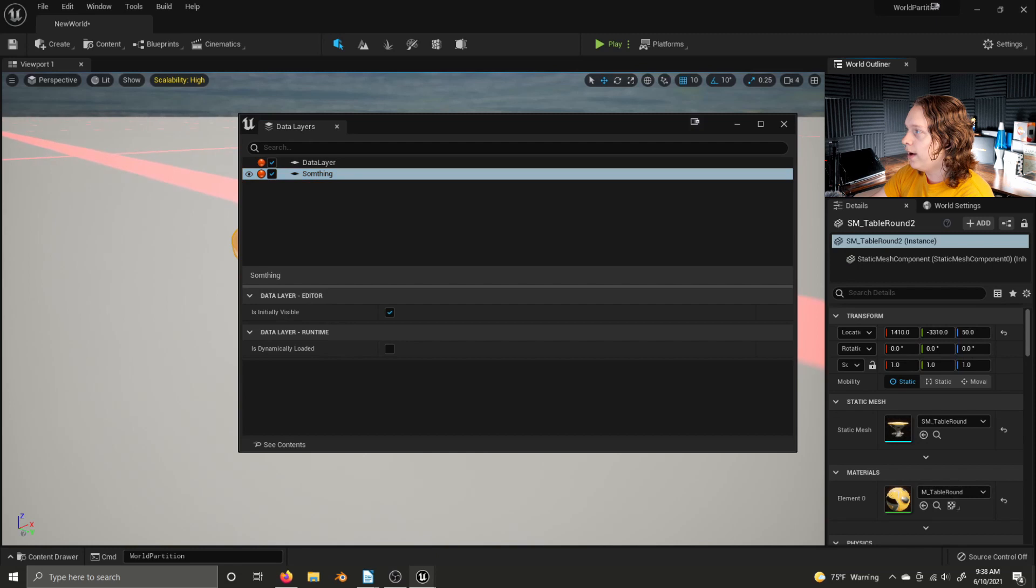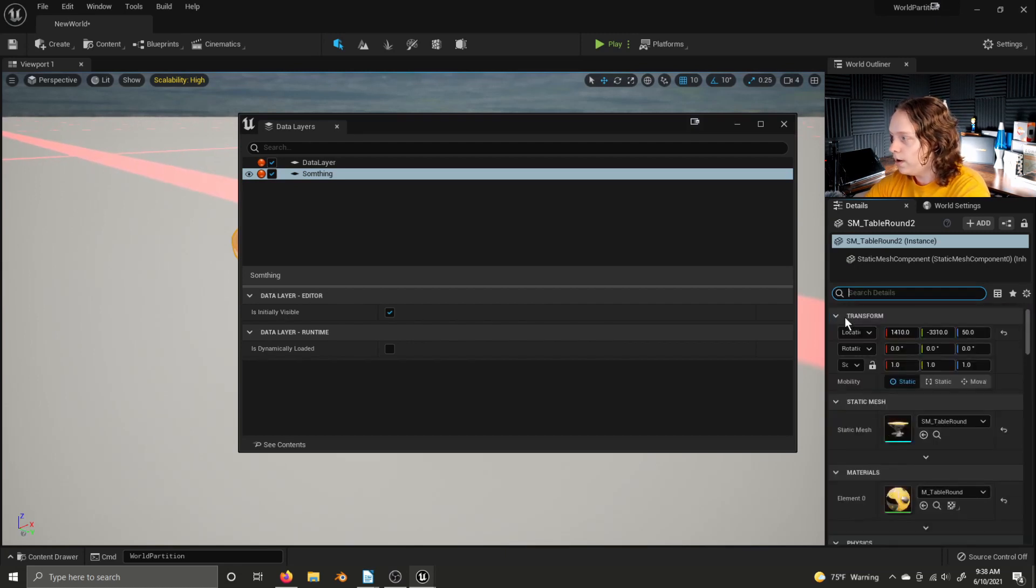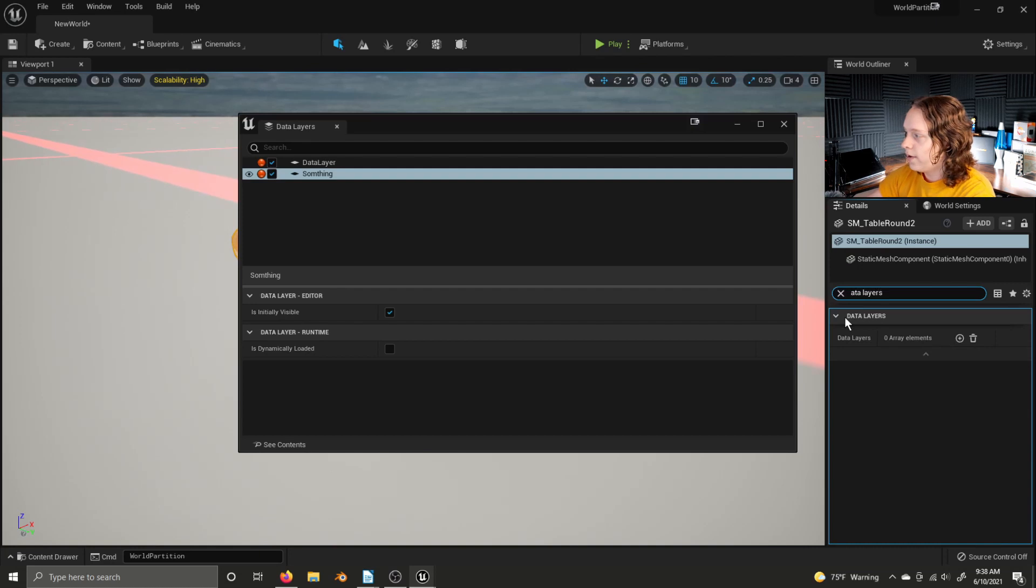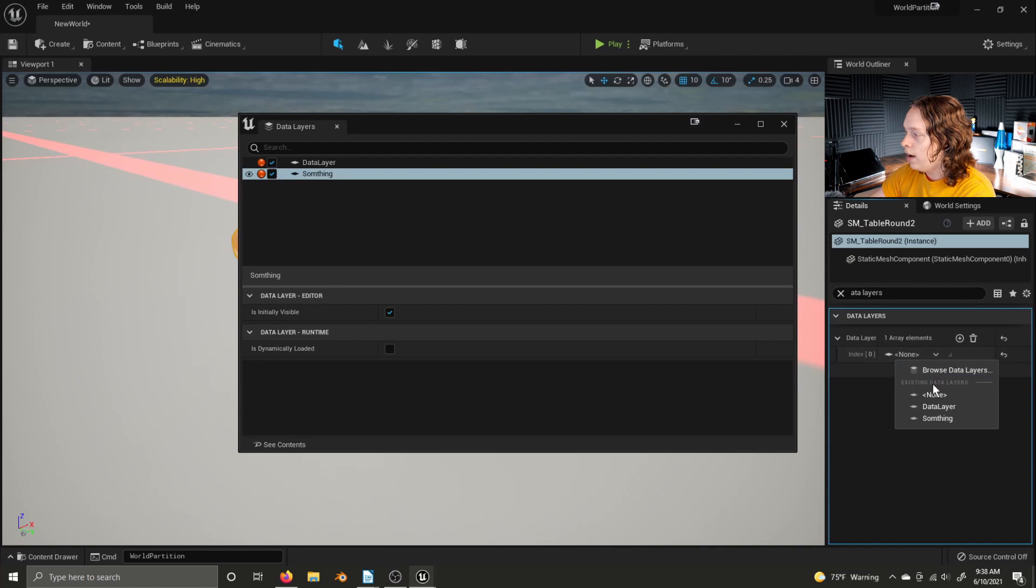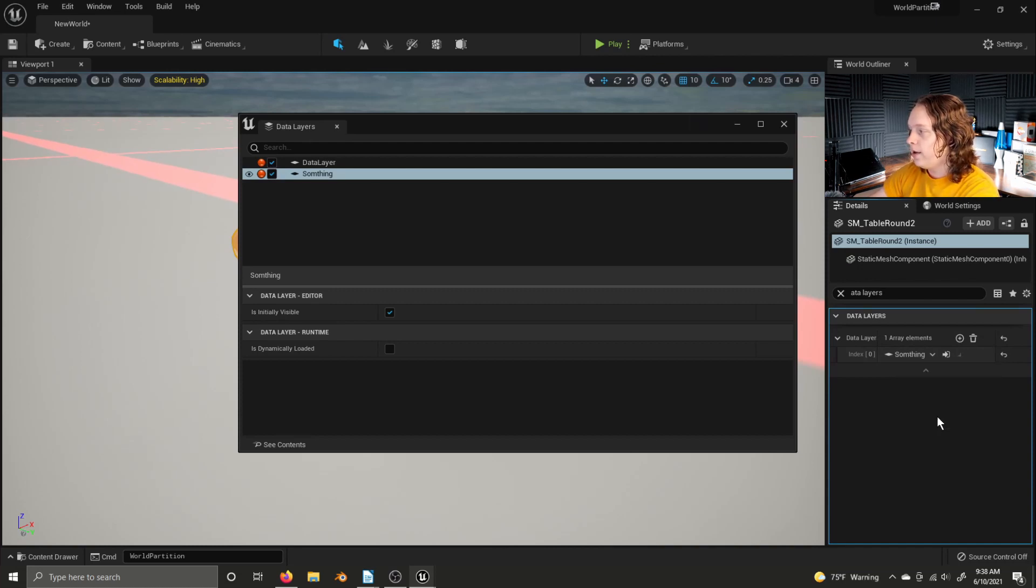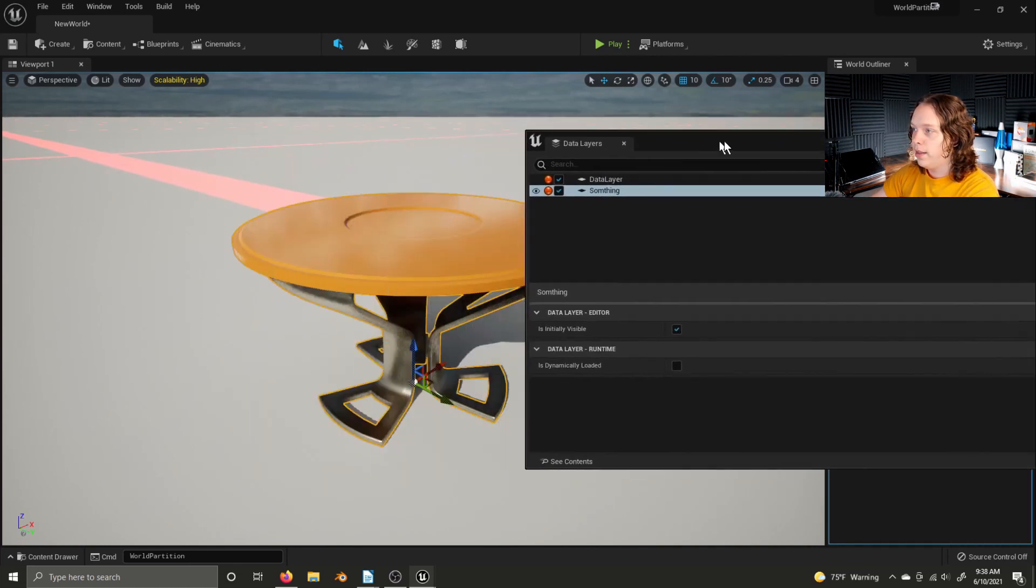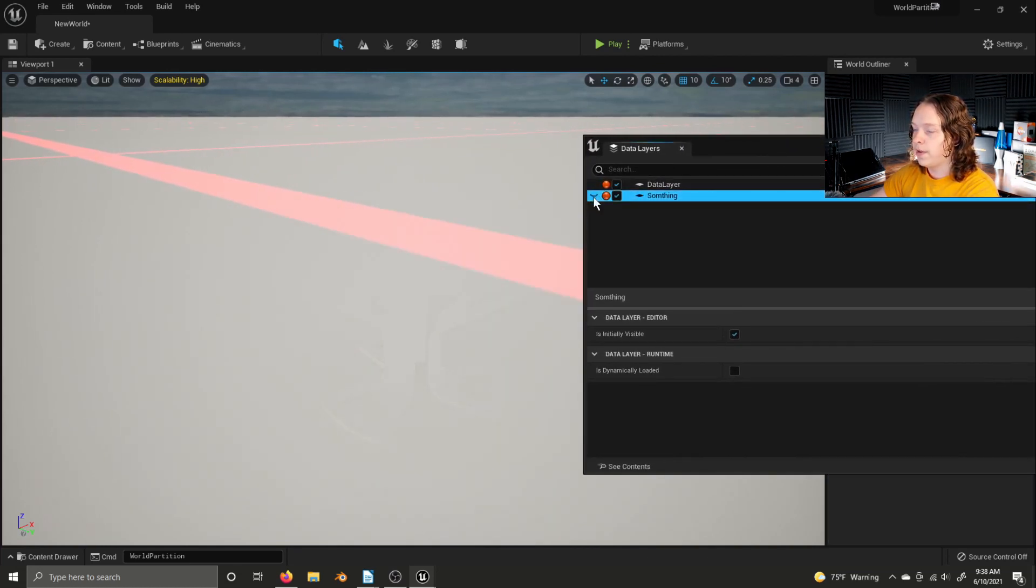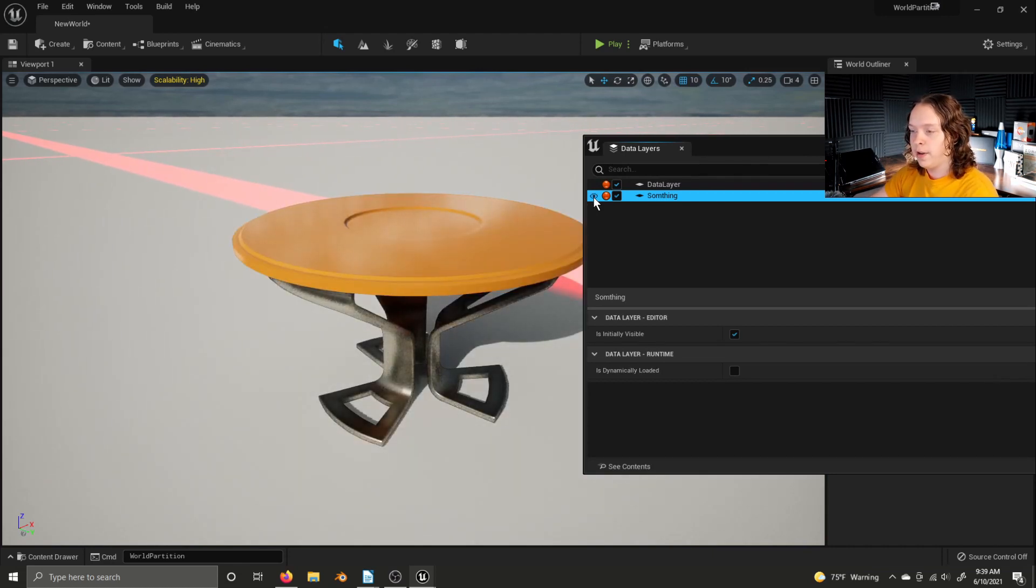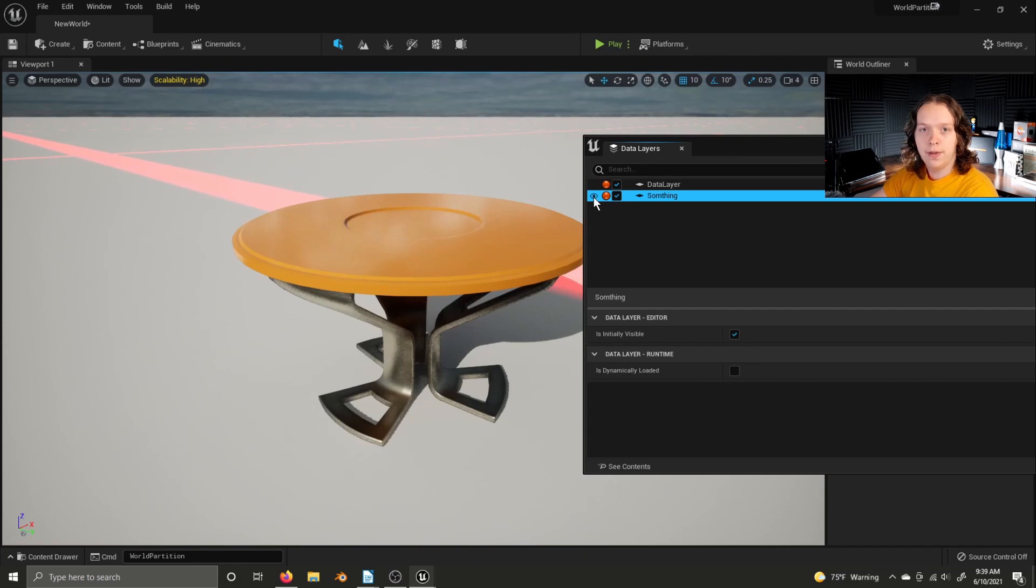And then to add an actor to a data layer, select your actor, and then go to its Details panel and just search up Data Layers. You can then add an array element and you can set the data layer for the actor. We can set this data layer to our something data layer. And then, if we disable this layer, the table disappears. We enable it, and the table reappears. But it's doing more than disappearing and reappearing. It's being loaded and unloaded to and from the level.